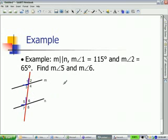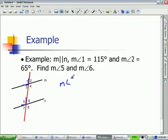That means angle 1 and angle 5 are congruent. So if the measure of angle 1 is 115 degrees, the measure of angle 5 is equal to 115 degrees.